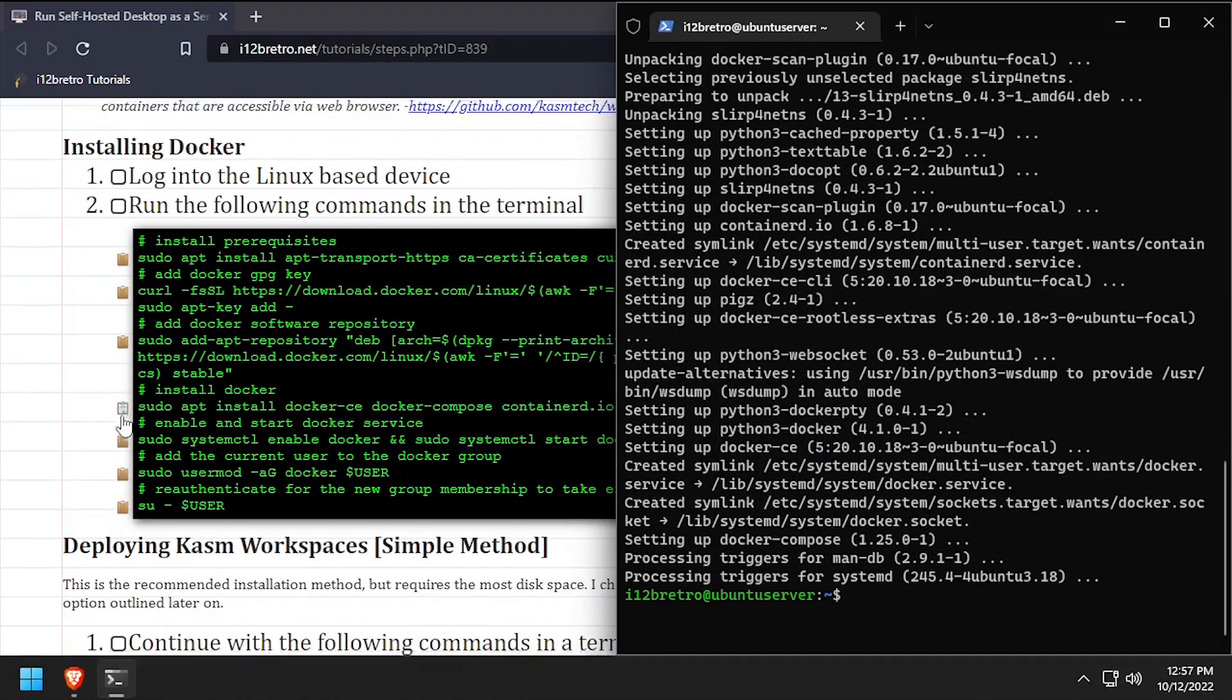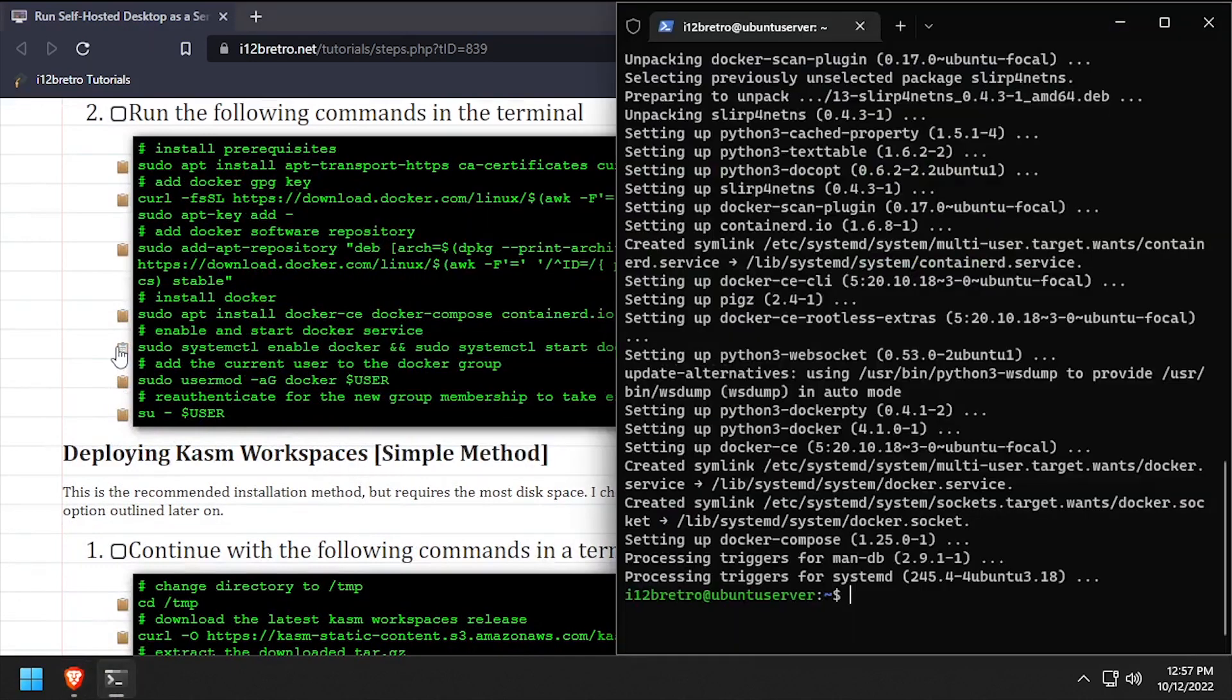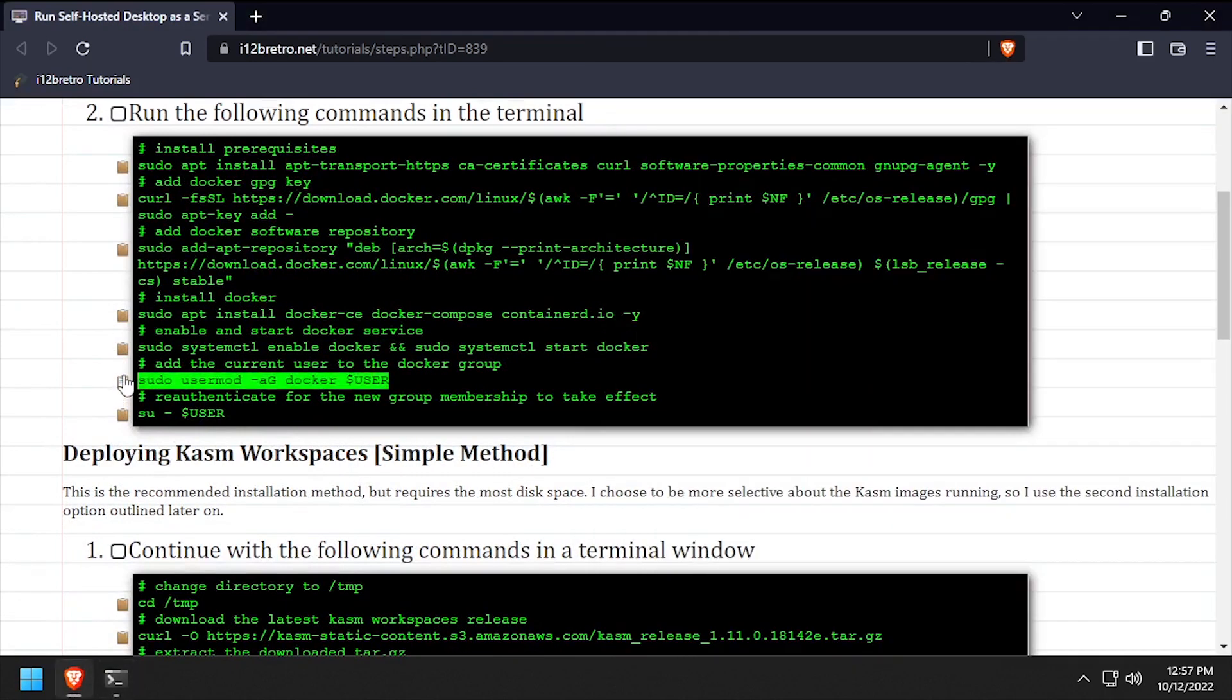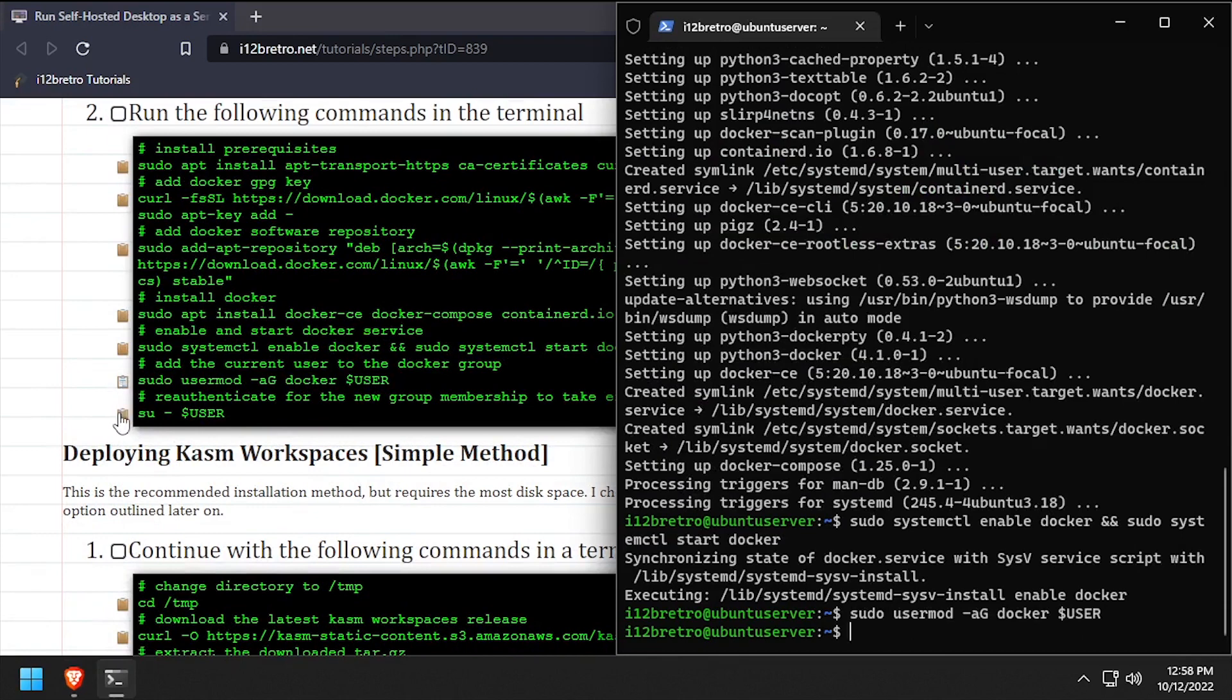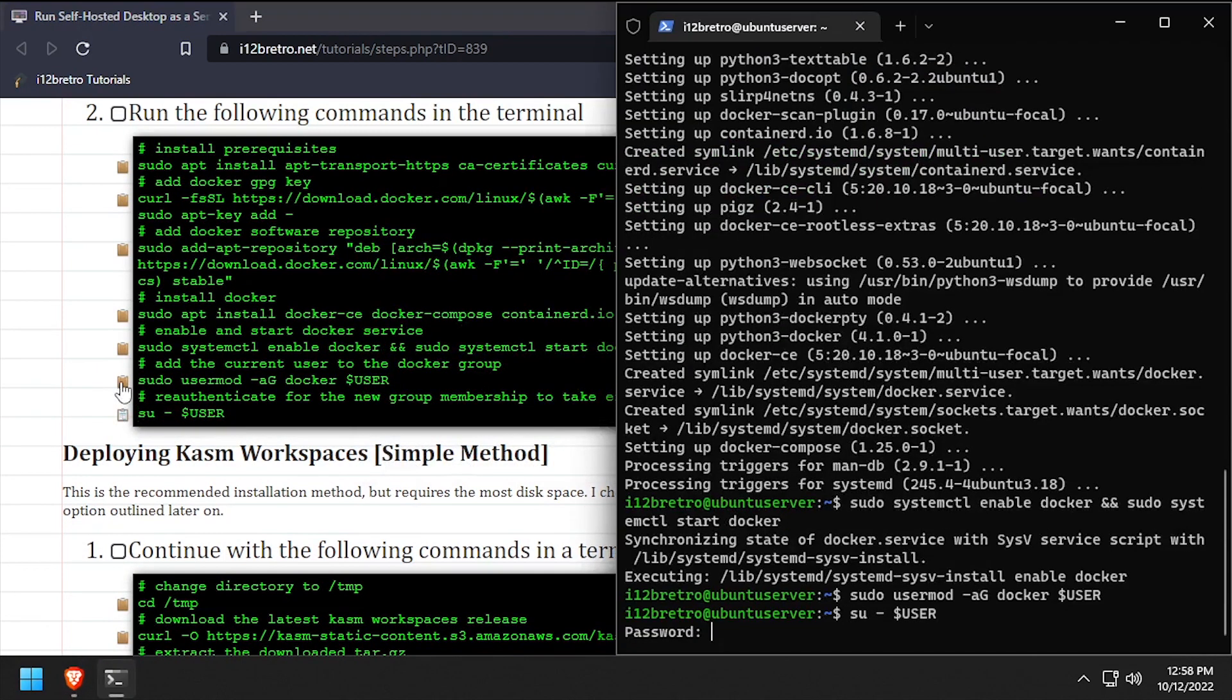With the Docker packages installed, we'll make sure the Docker service is started and enabled, add the current user to the Docker group, then re-authenticate the current user for the group change to take effect.